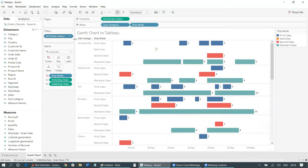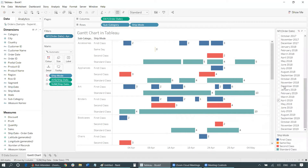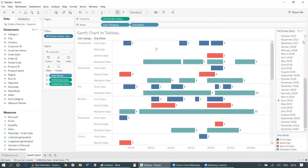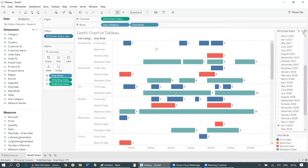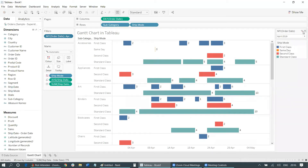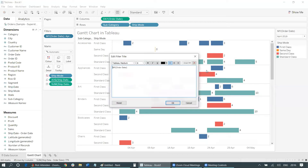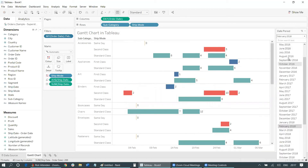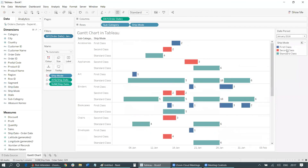If you want users to control the month, simply right-click on the filter and click Show Filter. Depending on your requirement, you can convert it to a single value list or a single value dropdown since we have a lot of data. You can also right-click to edit the title — for example, renaming it 'Order Date Period'. Now for whatever month you select, say January 2016, you'll see the biggest shipping mode for that particular month.